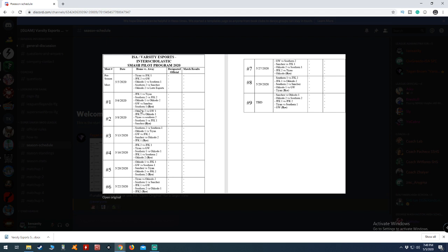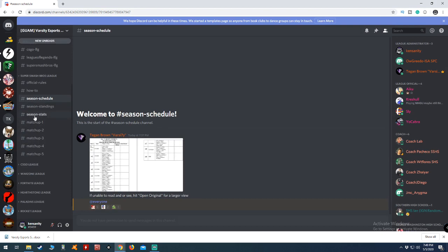In order to alleviate the confusion with everyone texting in one channel, we've created matchup channels here. Tomorrow before 6 p.m., Tegan or myself will assign teams to a matchup channel.